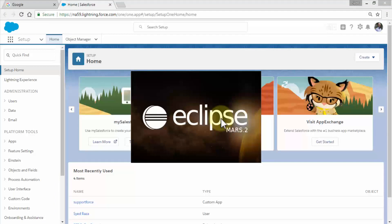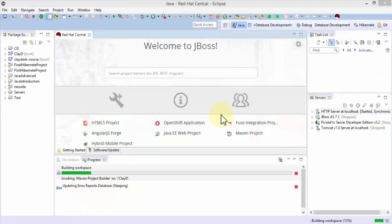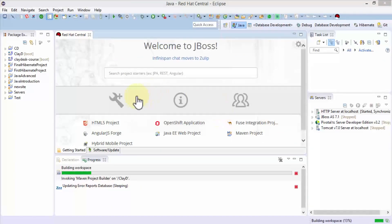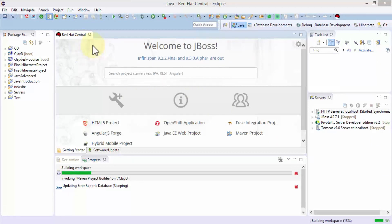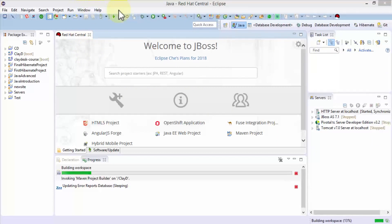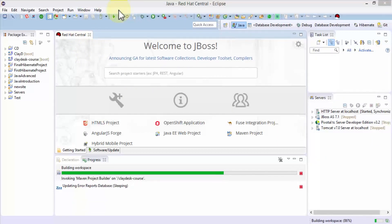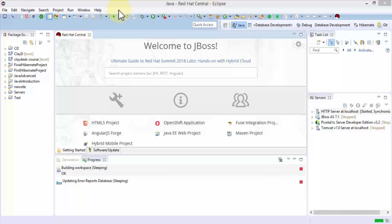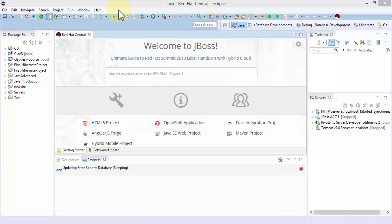Eclipse is now restarting. I'm using Mars.2, and you can use other Eclipse versions as well. Once Eclipse is back, it brings me to the default Eclipse environment. I'm going to open a perspective and find the Force.com IDE.